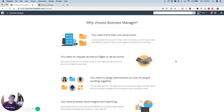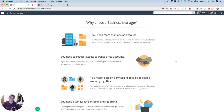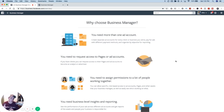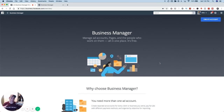A little pro tip: if you're building custom audiences, it's always a good idea to build those custom audiences using one of your backup accounts and then share the audiences to the one you're actively using. Because if they're on the same account and that account gets shut down, you're going to lose those audiences as well. So let's dive in and talk about how to actually set up business manager.